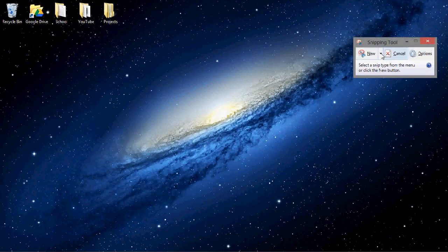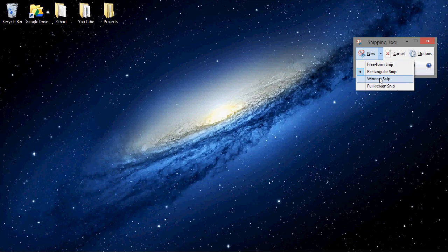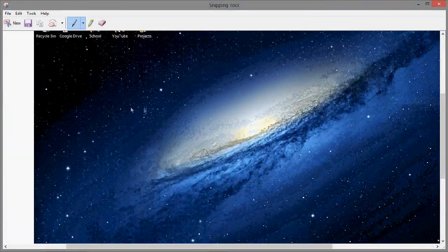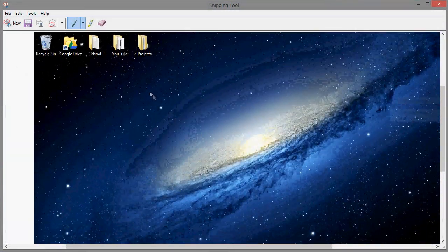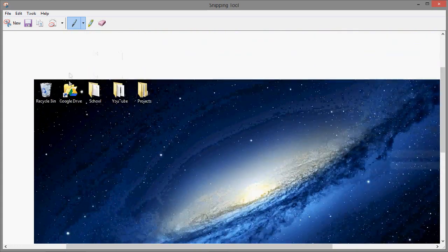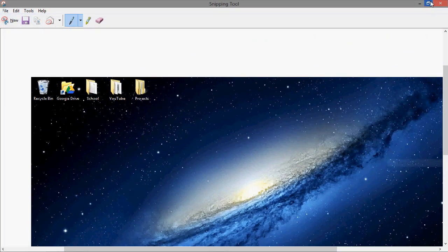Now you can either take a full screen snip and it will take a picture of your screen like this, or you can... let's make this smaller.